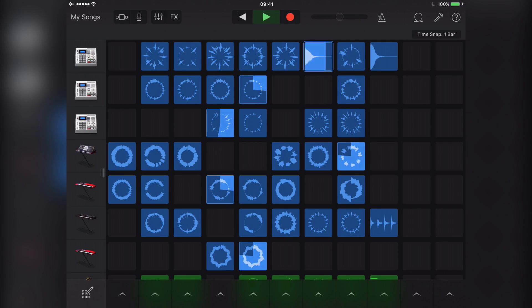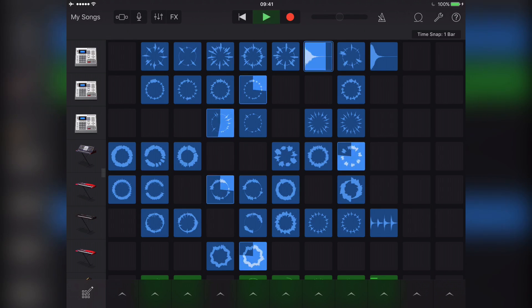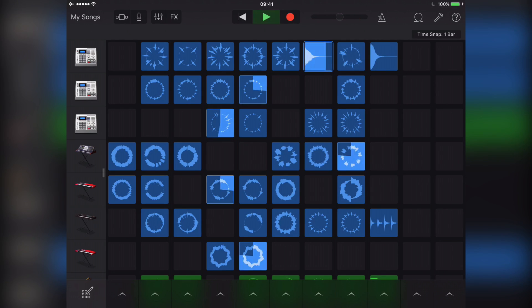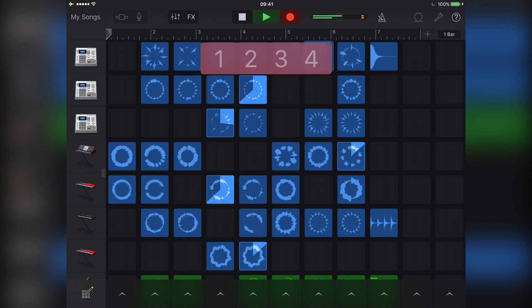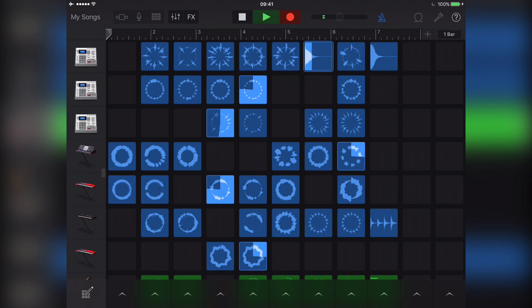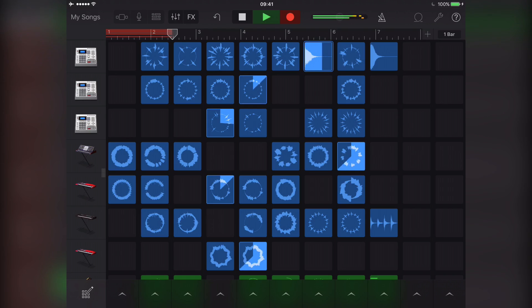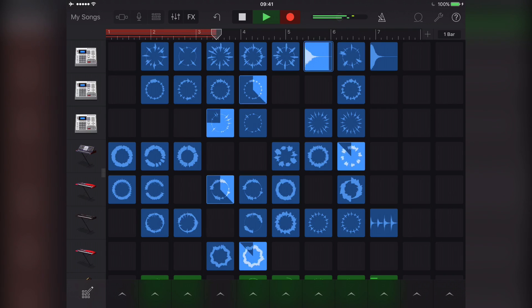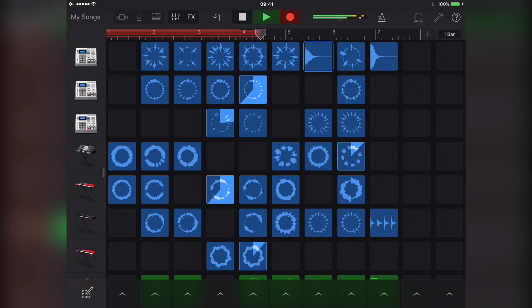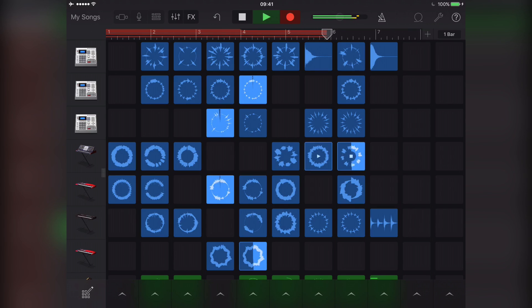You can record your current Live Loops setup at any time by hitting the record button. This allows you to add it to a current project or just record your Live Loops session on its own.